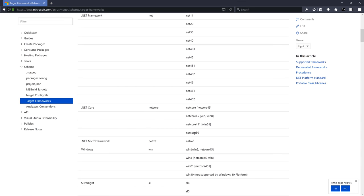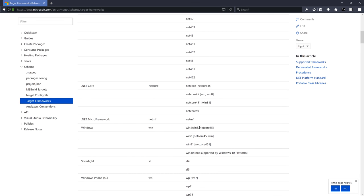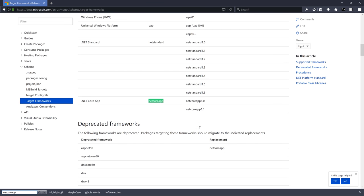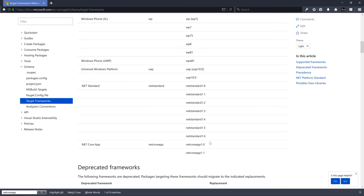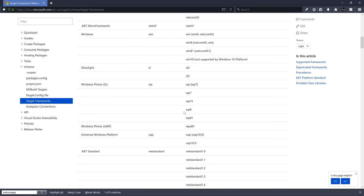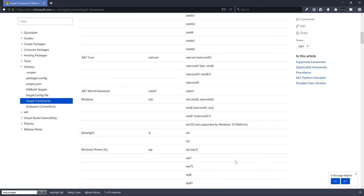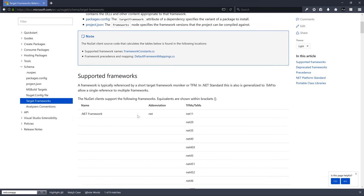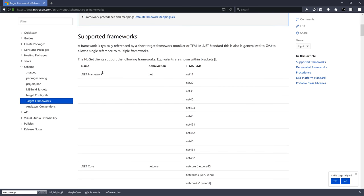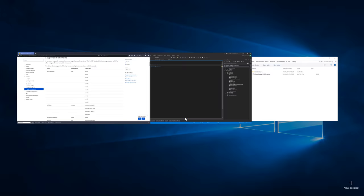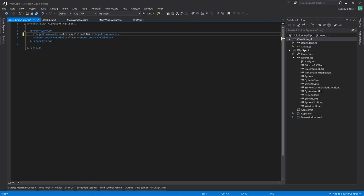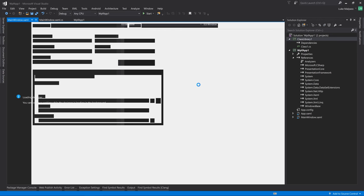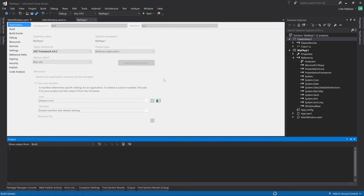If we go back to here and we do a search netcoreapp, you can see this is what it's generating. It's generating a .NET Core class library. We can generate all these different packages for different versions. So we will pick the framework itself. And then we're referencing it as a class library. So we want to add this string here, the net462. Paste that in there. Save. Reload all. And compile.